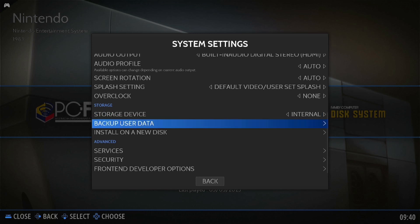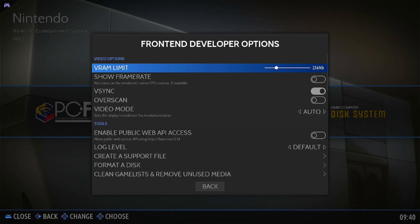Now we're going to go on front-end developer options and we're going to scroll down to video mode.